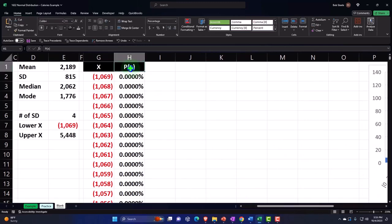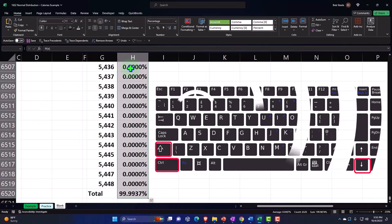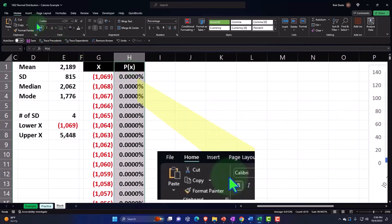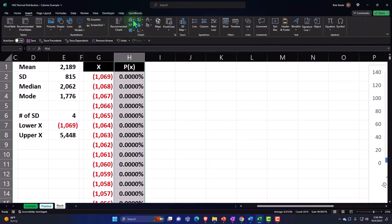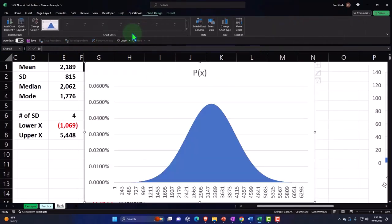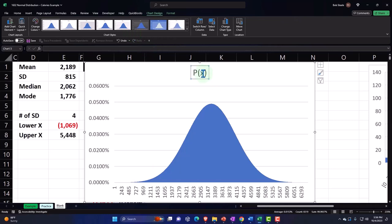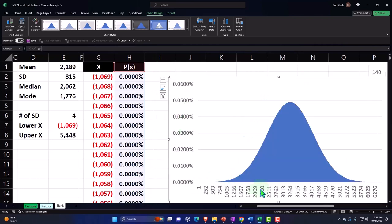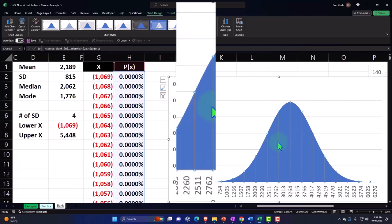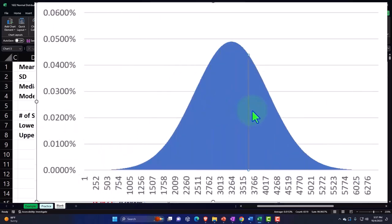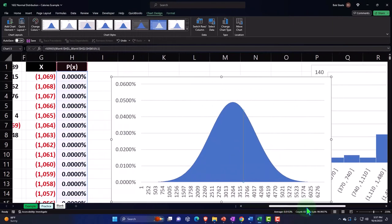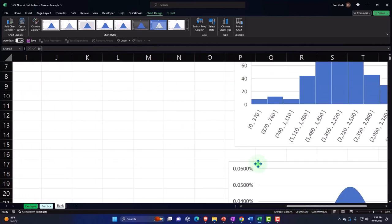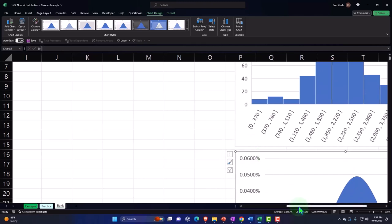Now let's plot the P of X data. Control+Shift+Down on this one, then Shift+Up so I don't pick up the total. Control+Backspace to get back to the top before inserting the graph. Insert tab, charts — this time we want the bar chart. And because there's so much data, it almost looks like an area graph since we did it cell by cell. But if you click in here, you can see there are actually bars — the lines are so small because it's calorie by calorie. It looks quite bell-shaped.